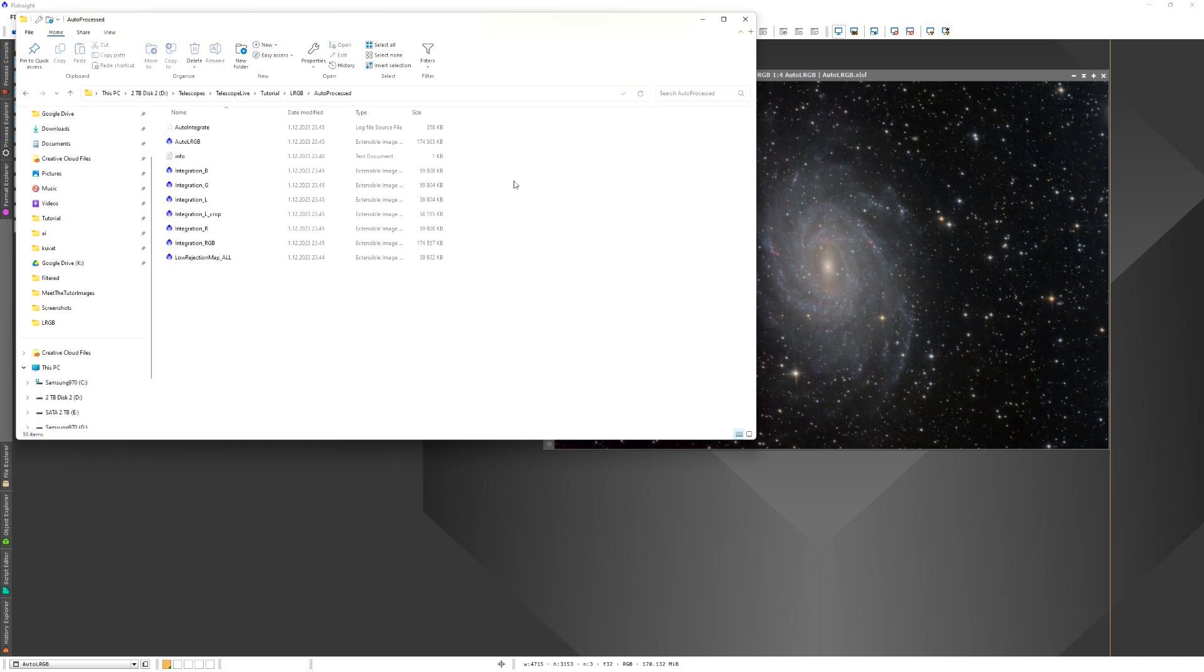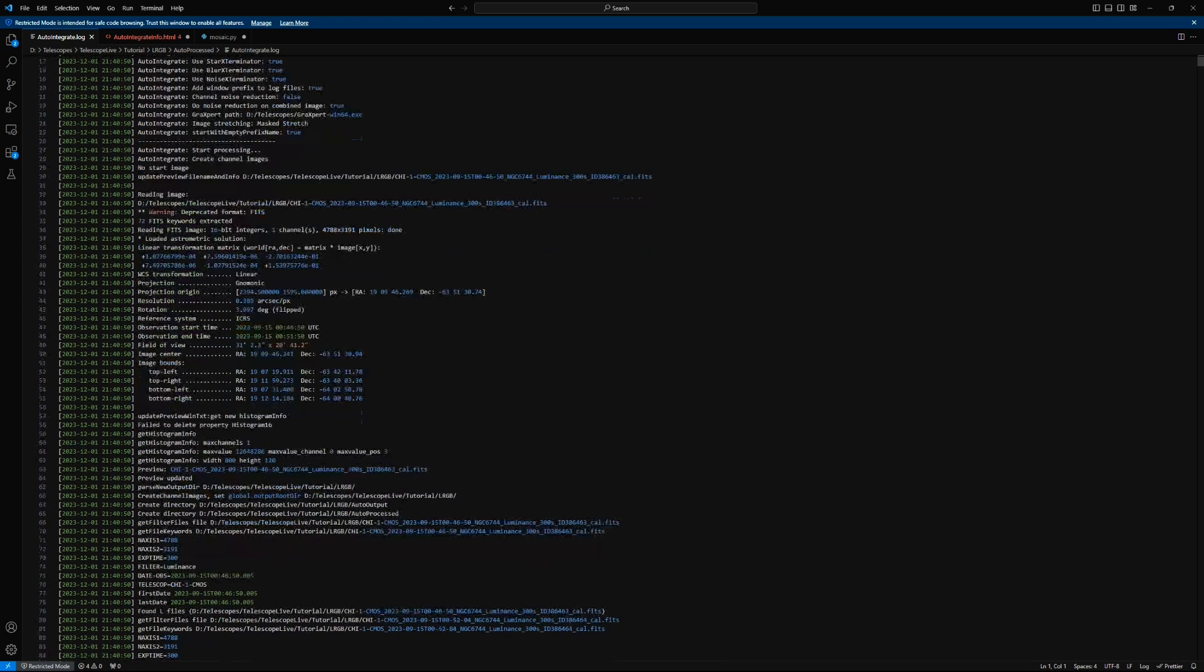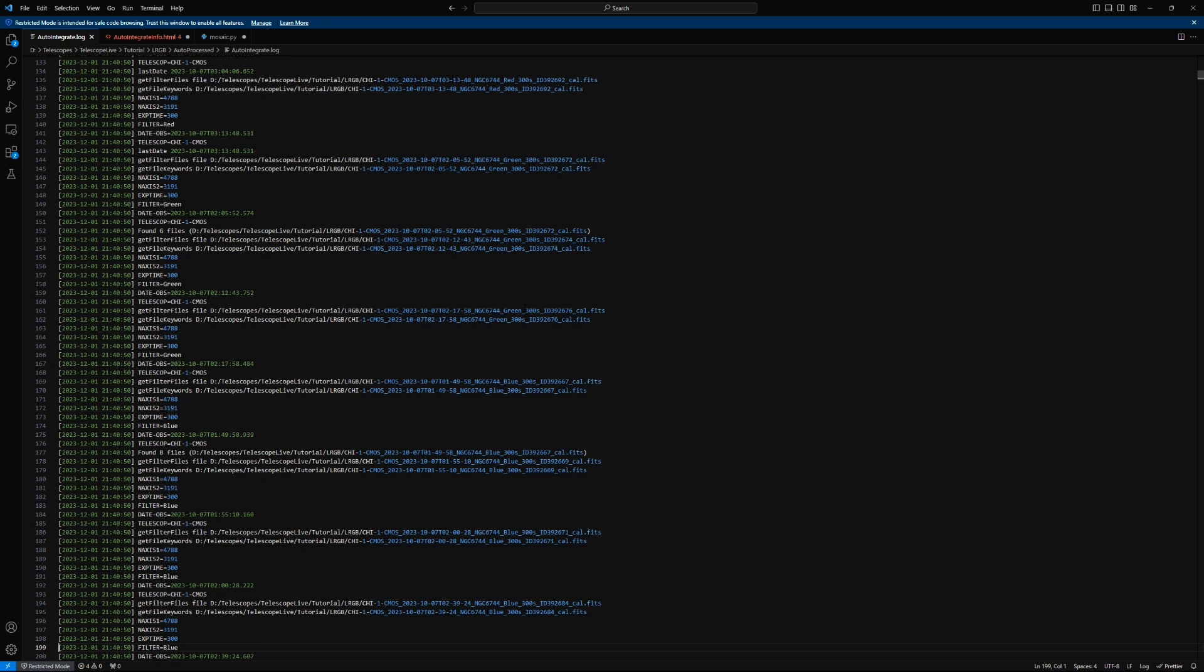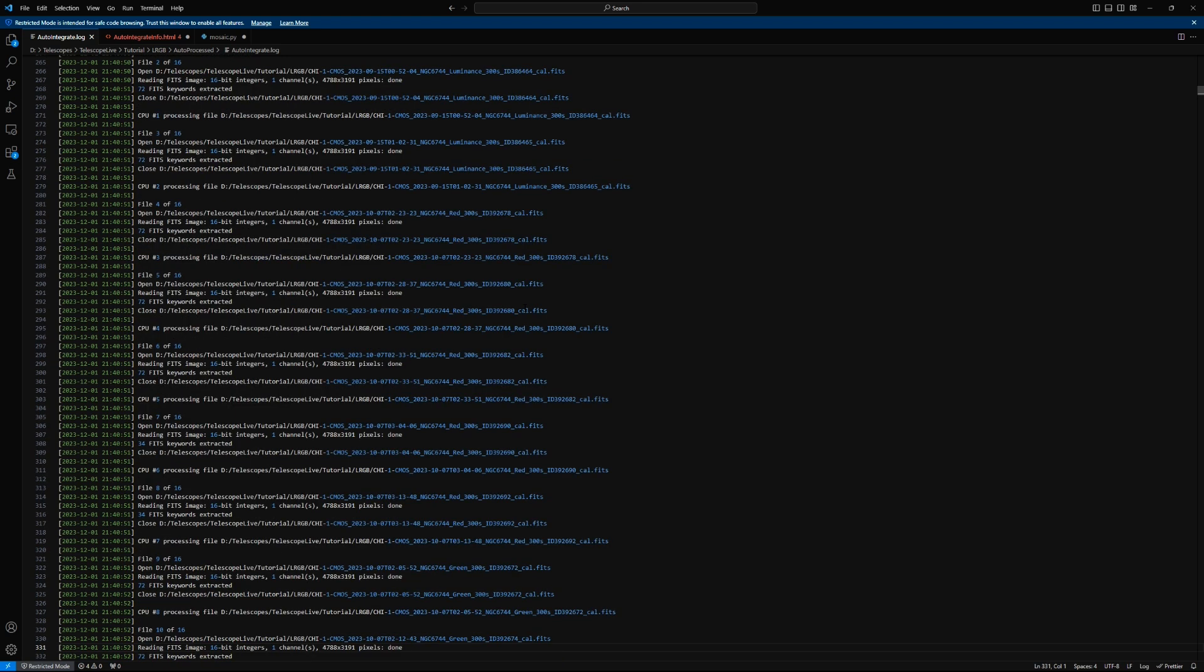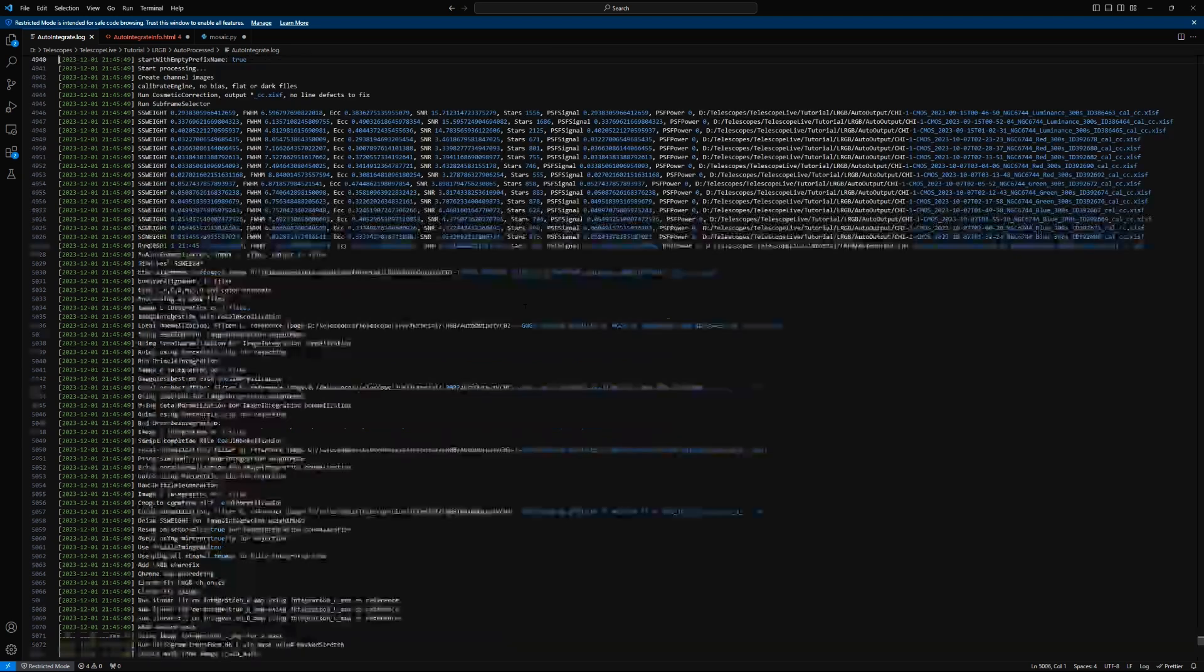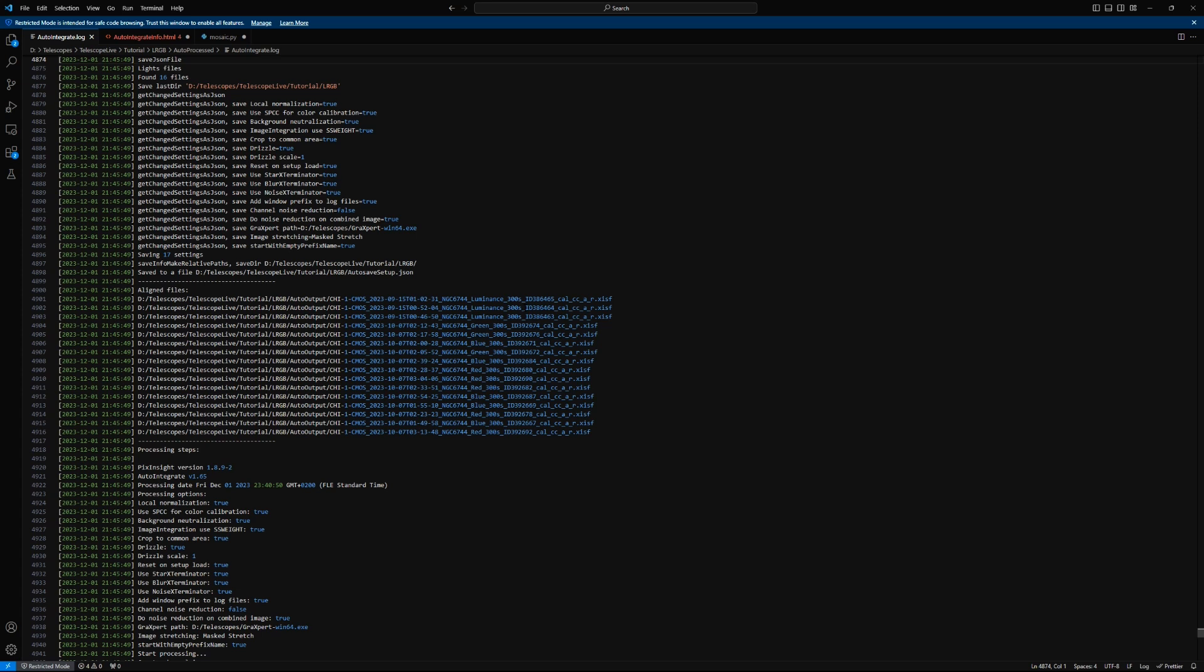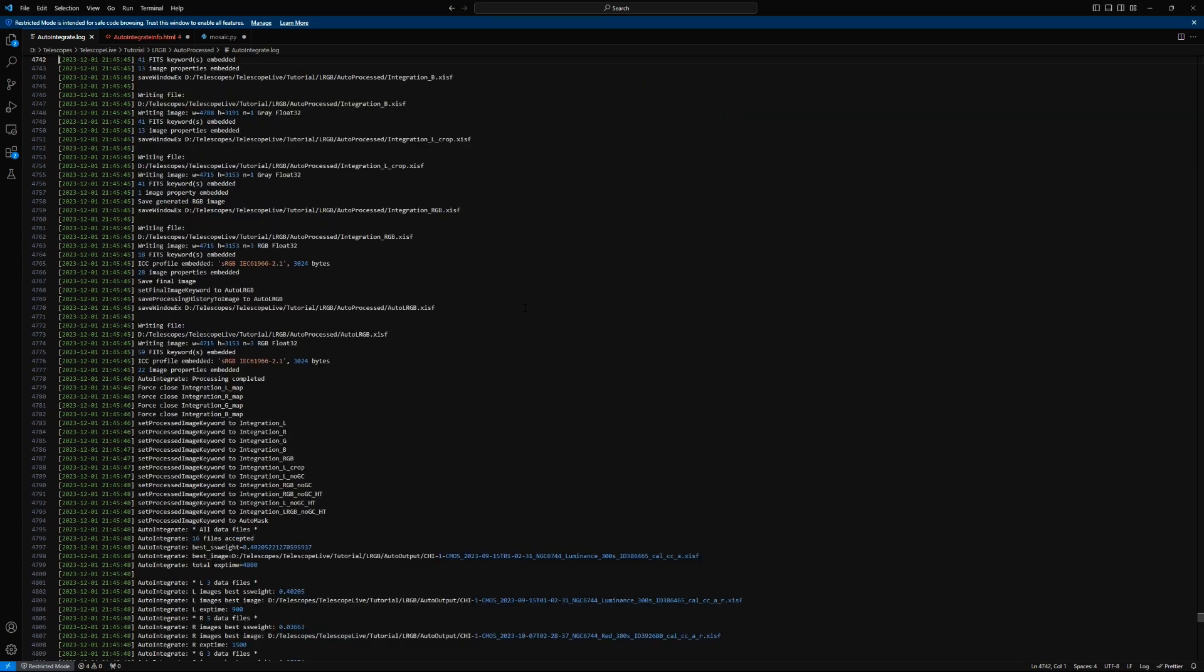There is also an Auto-Integrate log file. The log file includes everything that is printed to the process console. There are some additional information from the processing, like the processing steps and options, that are saved also to the log file. So if you have some problems or just want to see what processing is done, you can go and check this file. If you have any problems in Auto-Integrate and want to report a problem, it would be nice to get this file.